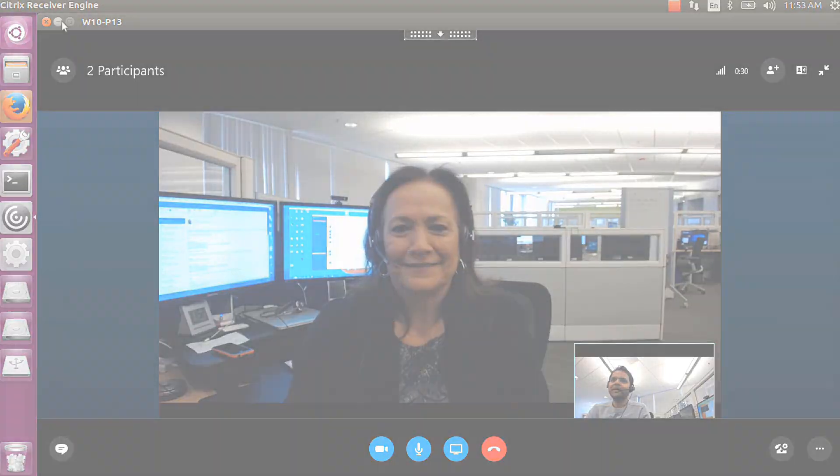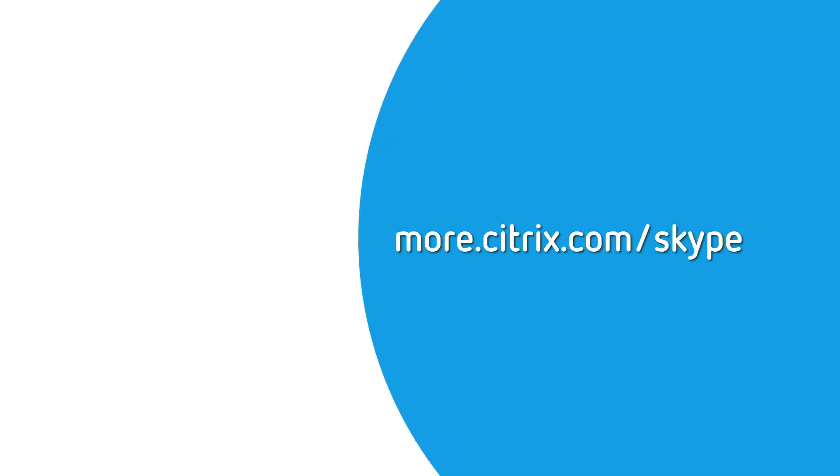For more information on optimized Skype for Business delivery within Citrix, visit more.citrix.com/skype.